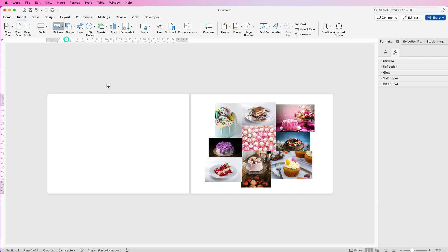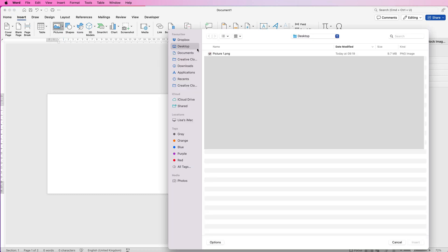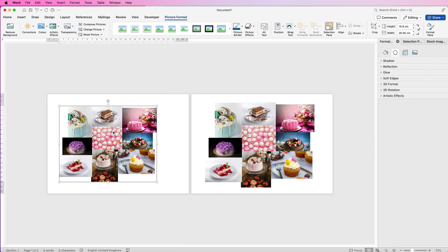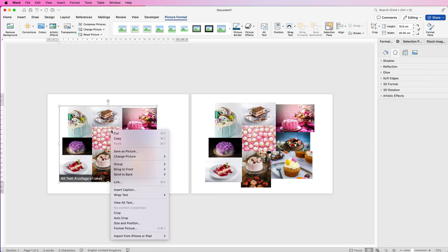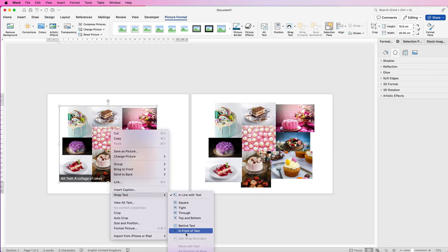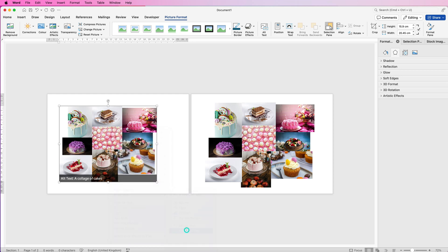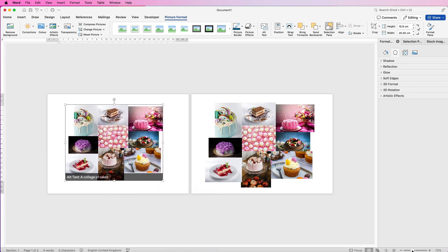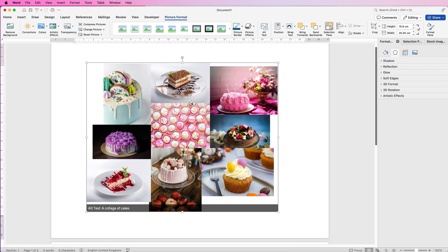On the page, go to Insert, Pictures, Picture from File, navigate to your desktop and you'll see the picture there. Click Insert — again you can't move it straight away, so right-click, go to Wrap Text, select In Front of Text, and now you can move it around.